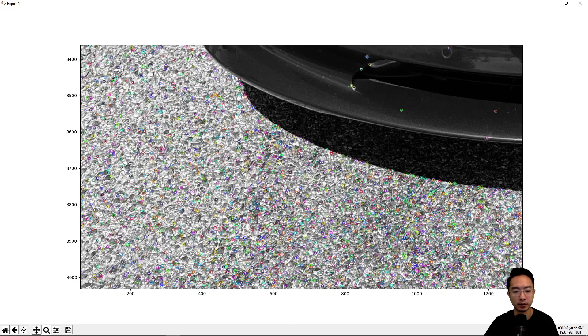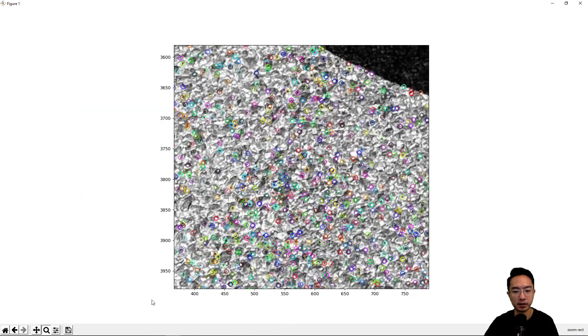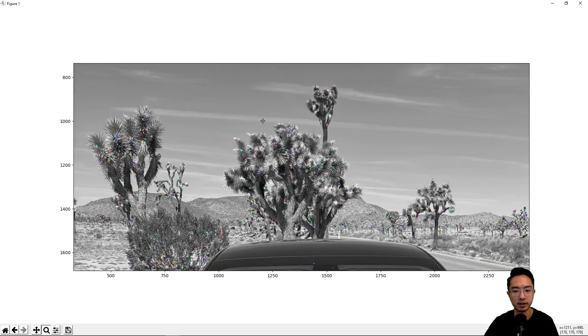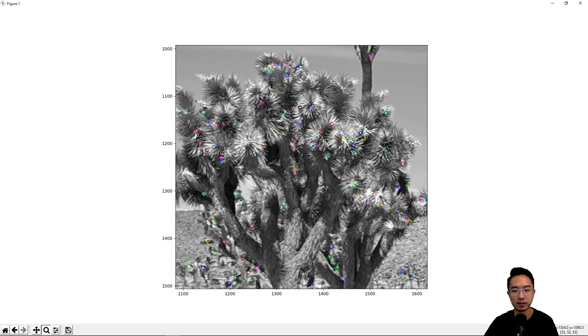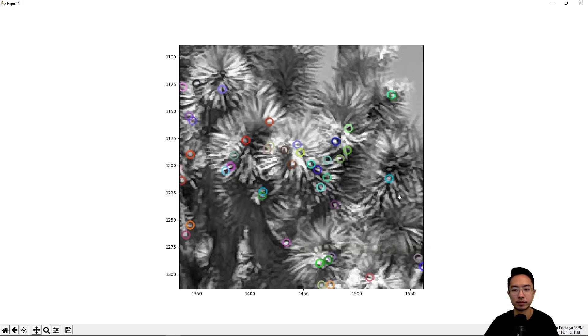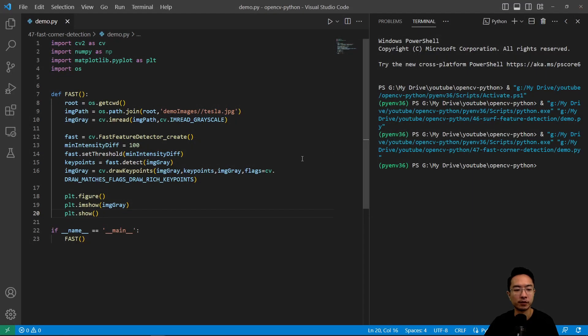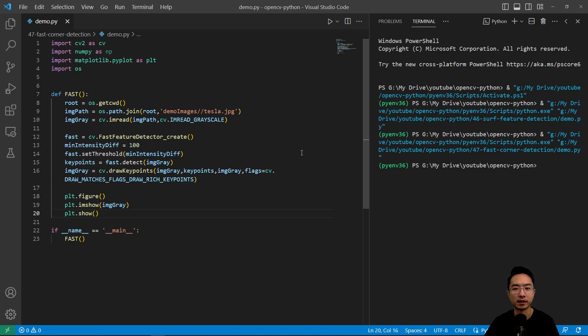You can see on the floor there's a lot of corners, which we may not want. But you can also see in the trees, it has found some things that may look like corners. So hopefully you found this video helpful. If you did, give a like and subscribe, and I will see you in the next one.